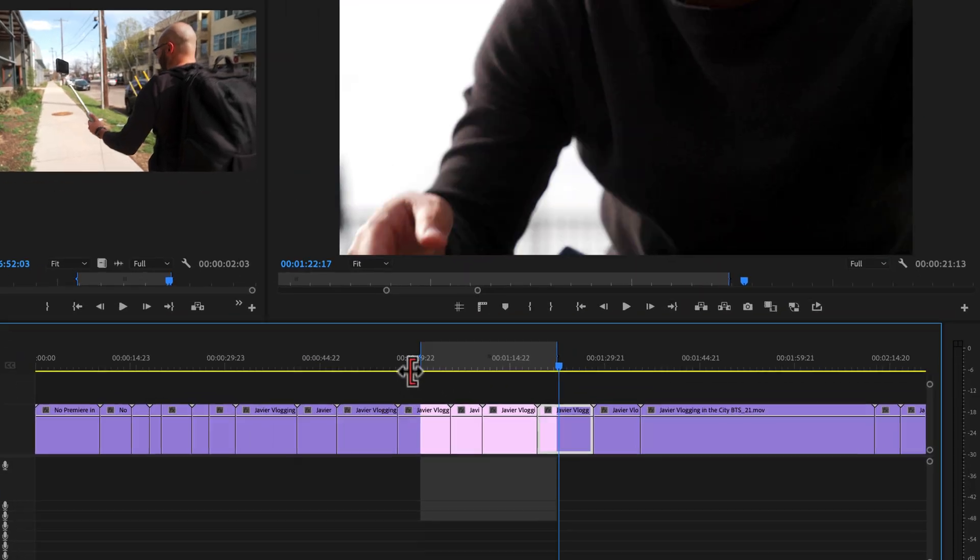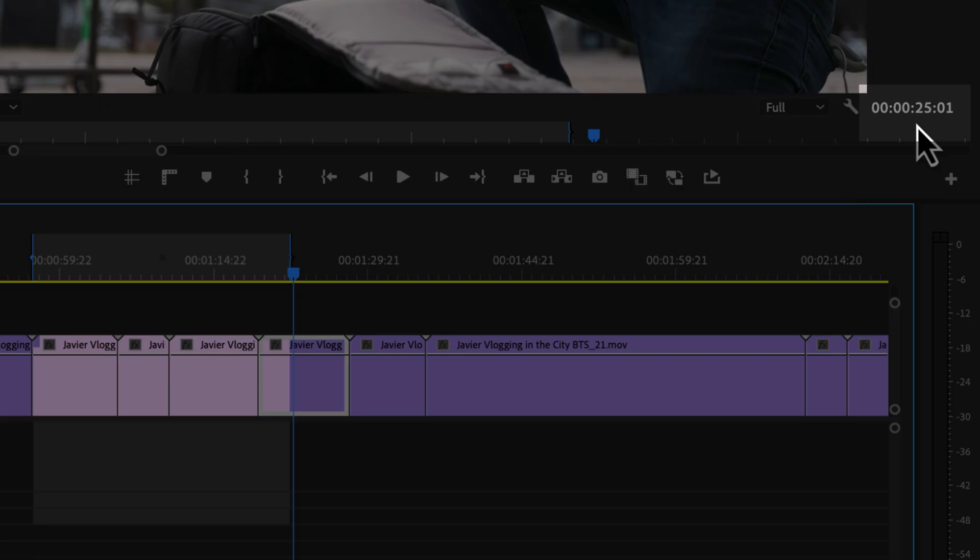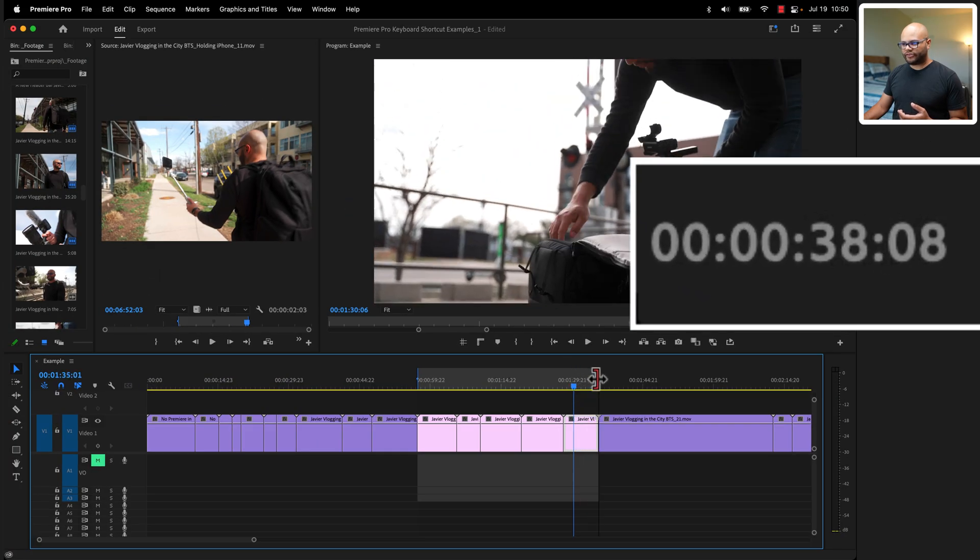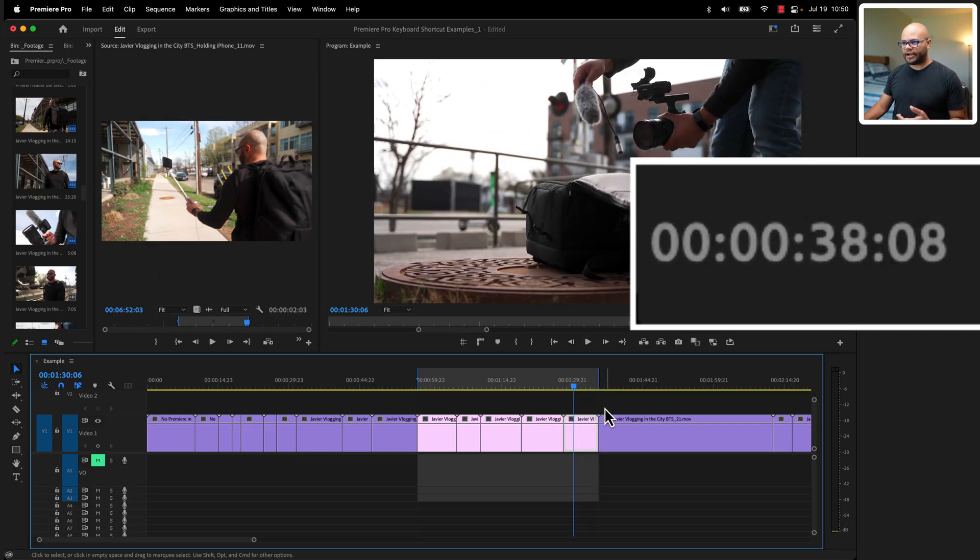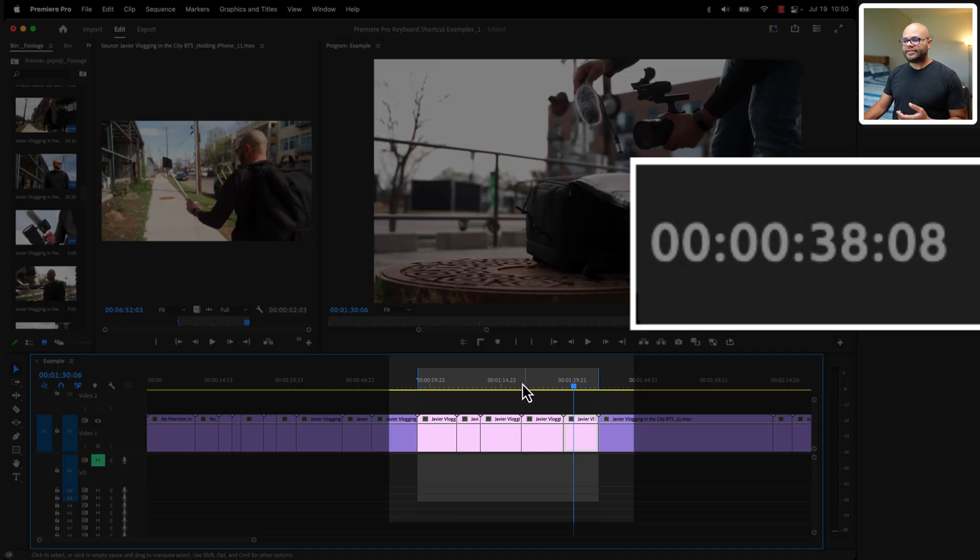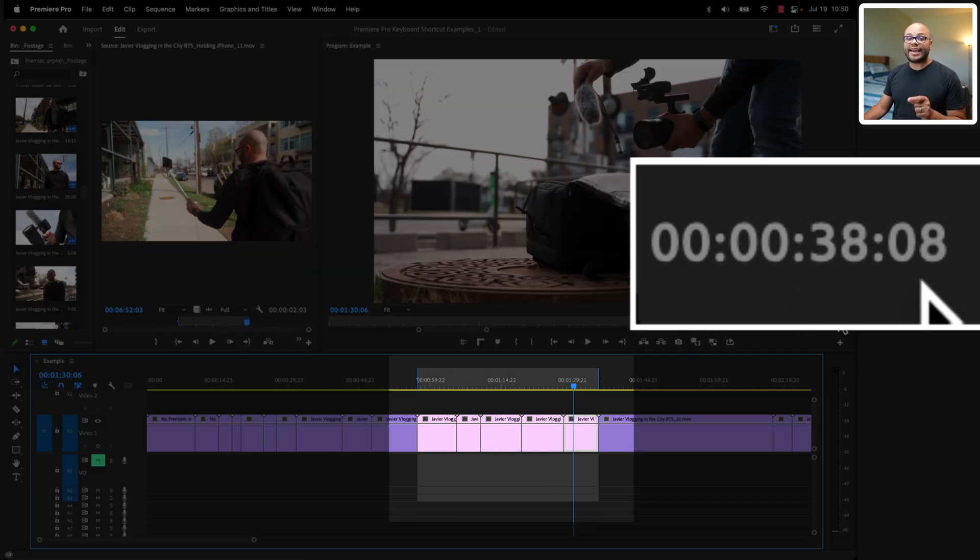Another thing you can do with these is know the duration of a section in the bottom right of the program monitor. So if I were to move my out to this point right here, I can tell you that this section of clips is exactly 38 seconds and eight frames.